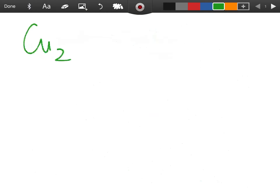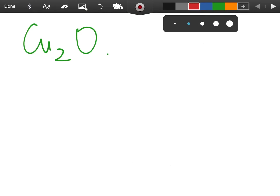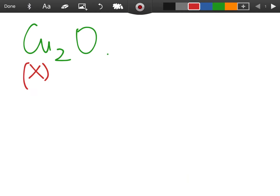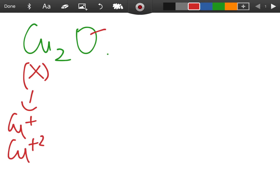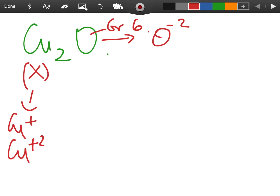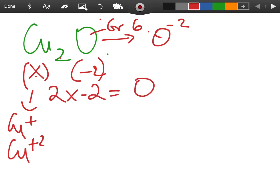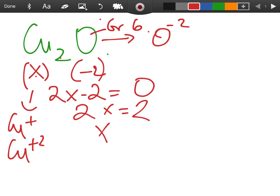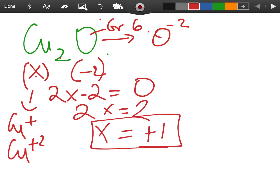Now name the compound Cu₂O. They want you to figure out the valency on the copper. I'll call that x, because copper can be either plus one or plus two and I'm not sure which form is present here. Oxygen is in group six and always forms O²⁻, so I write minus two. Now 2x minus two equals zero, because there's no overall charge, so 2x equals two.